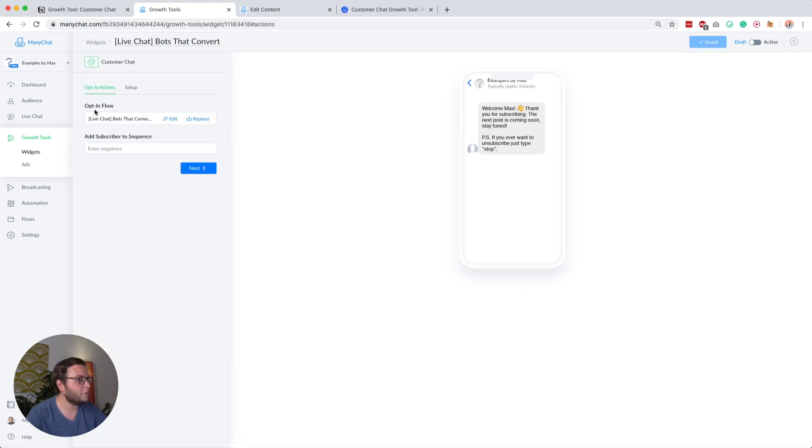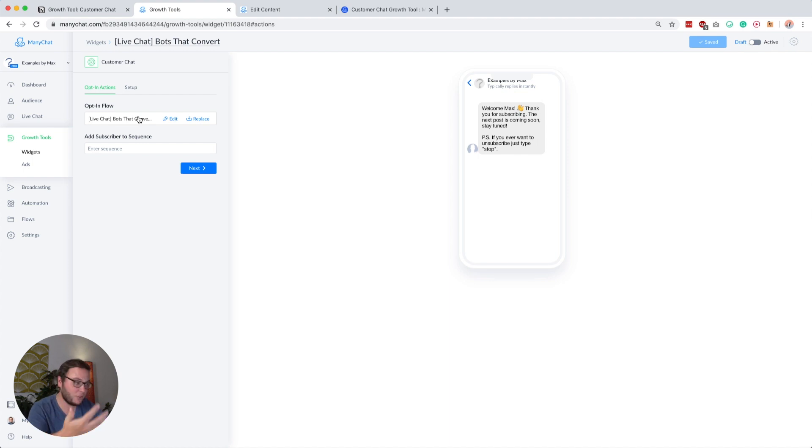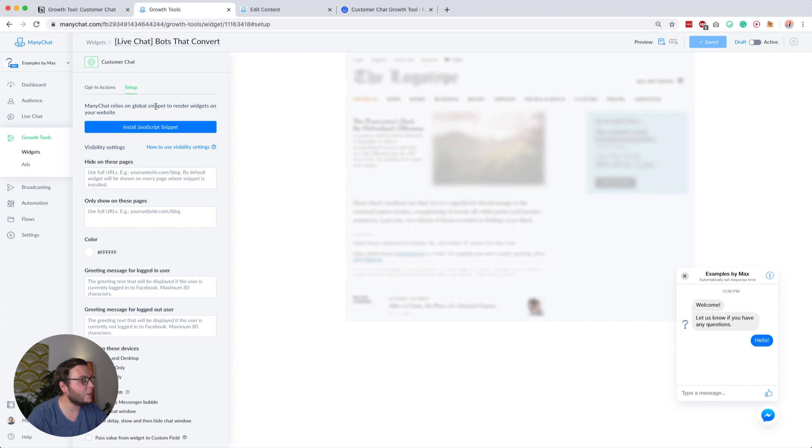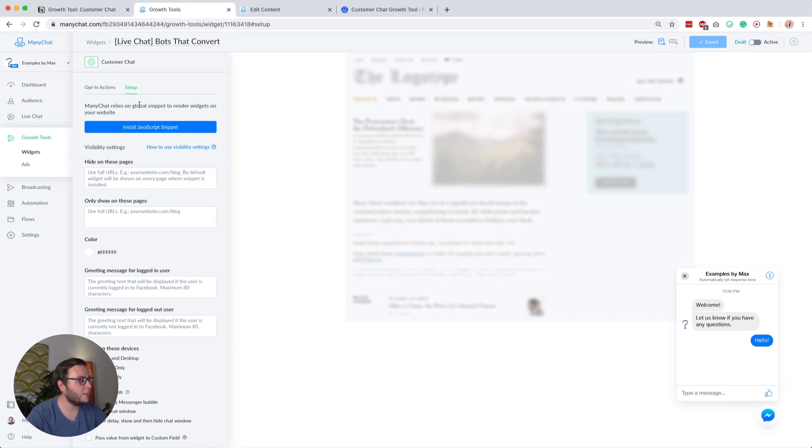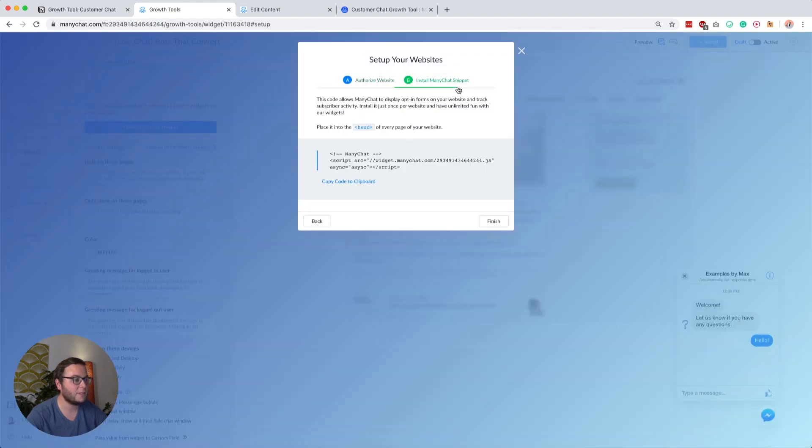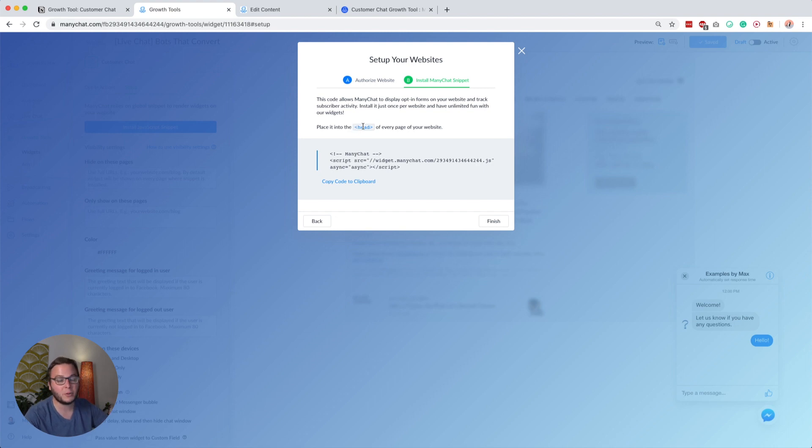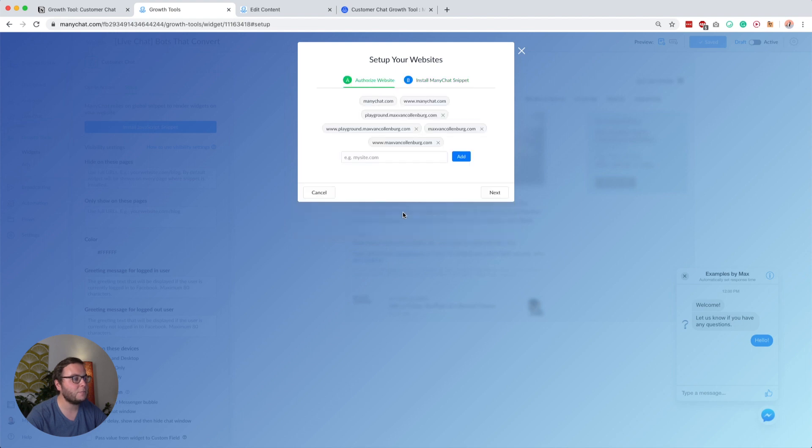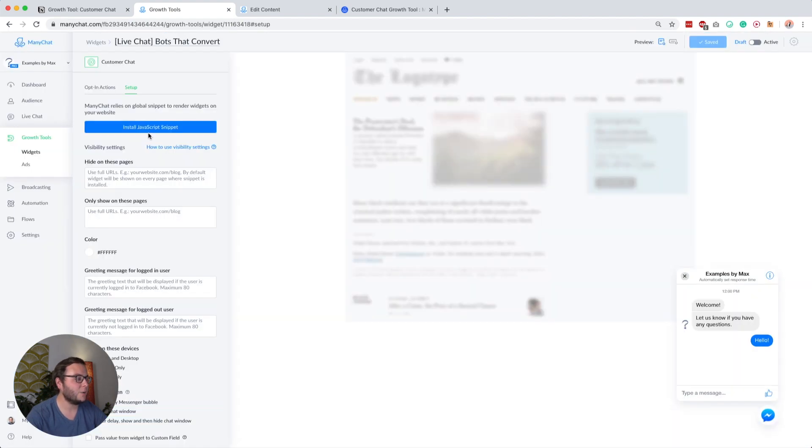Now you have your opt-in flow. This is the flow that will start when someone starts a conversation. Then you have your setup. To make your chat show up, this is what it looks like by the way, you have to install the JavaScript snippet. You have to add this to the head of your website. If you already did this for another growth tool, you don't have to do it again. And make sure to authorize your website.